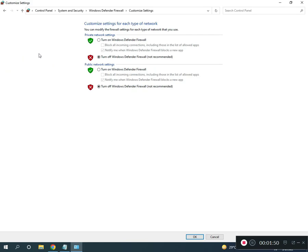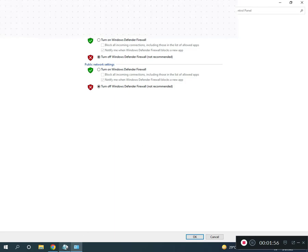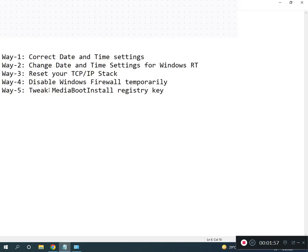If it shows turn on Windows Defender Firewall, you can click to turn it off, then click OK.